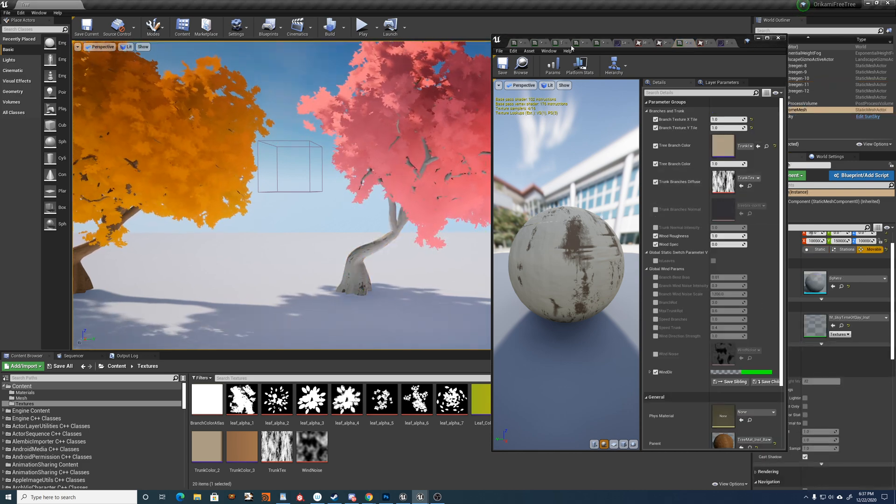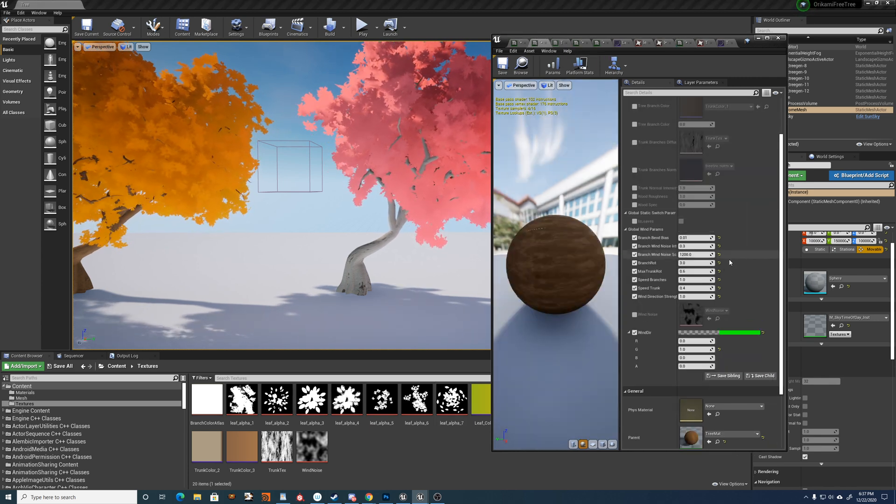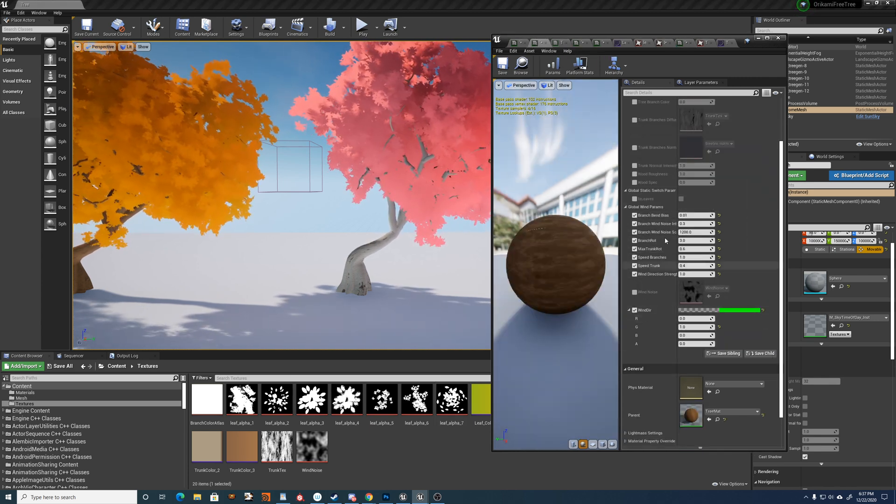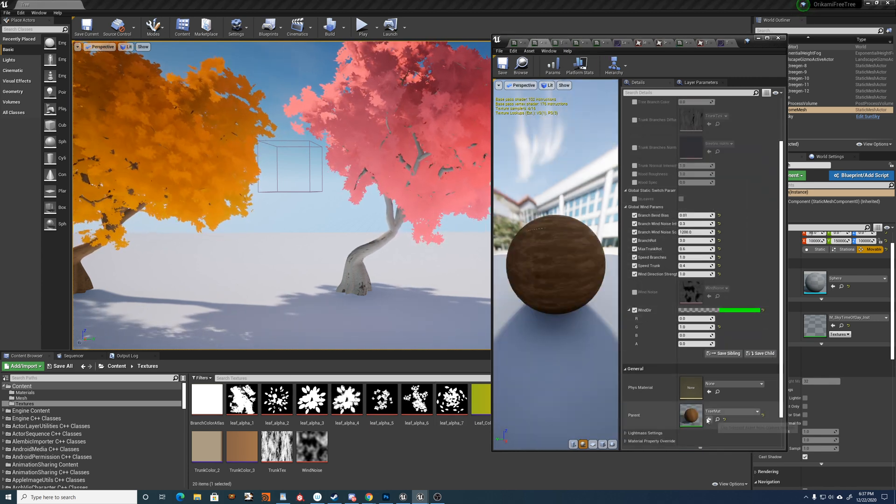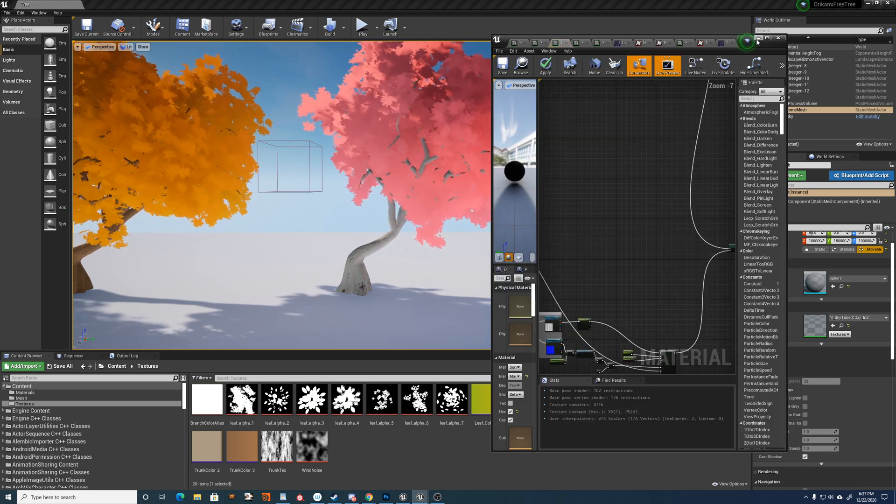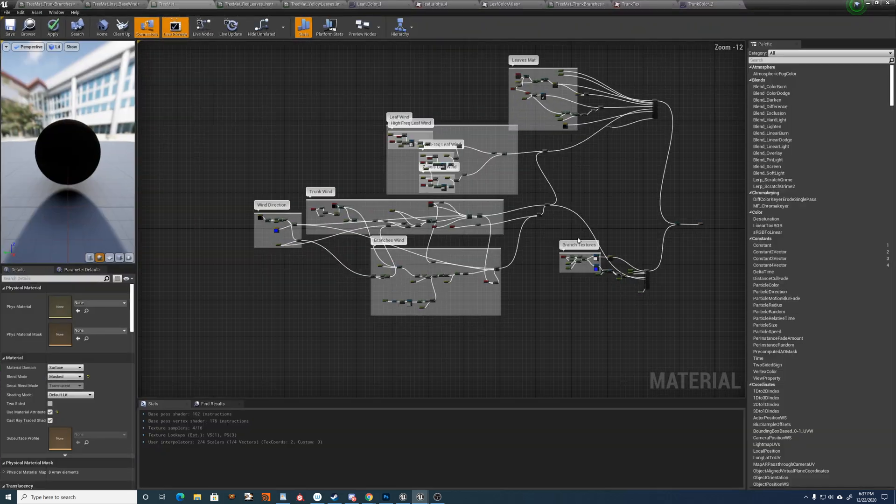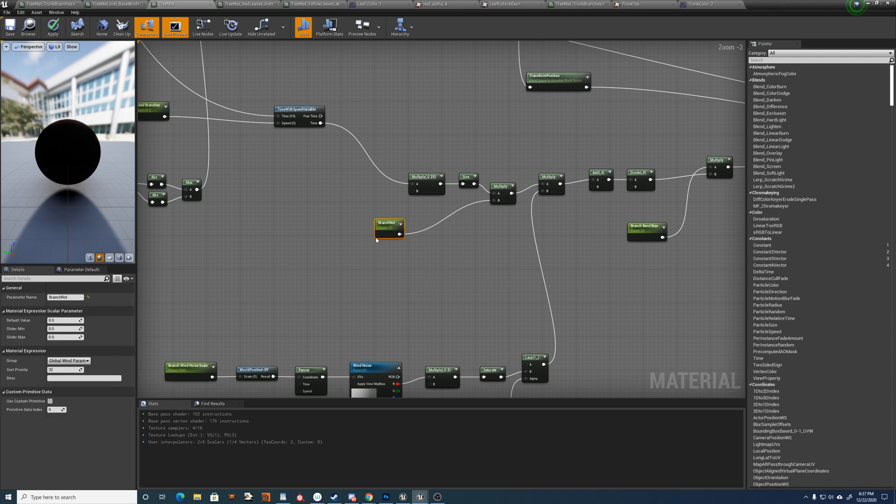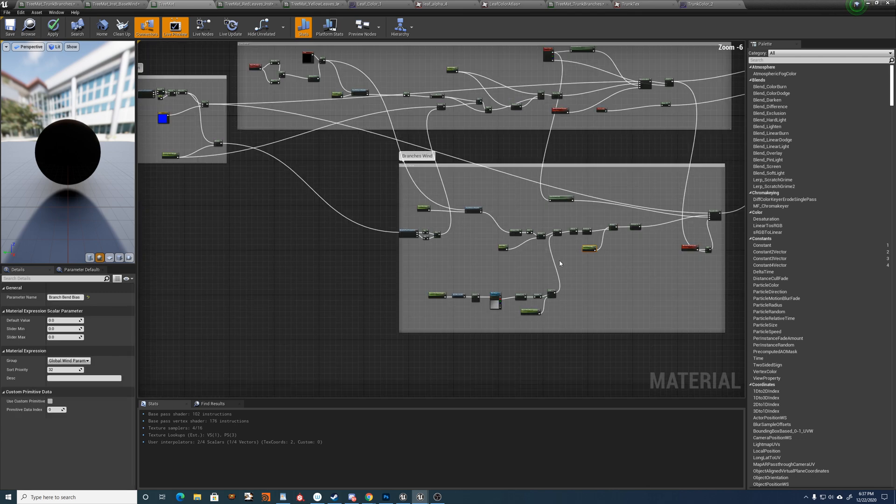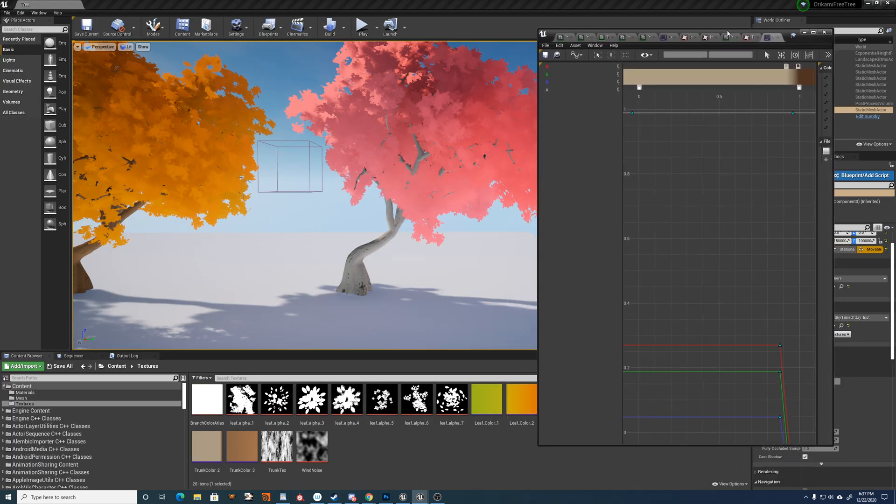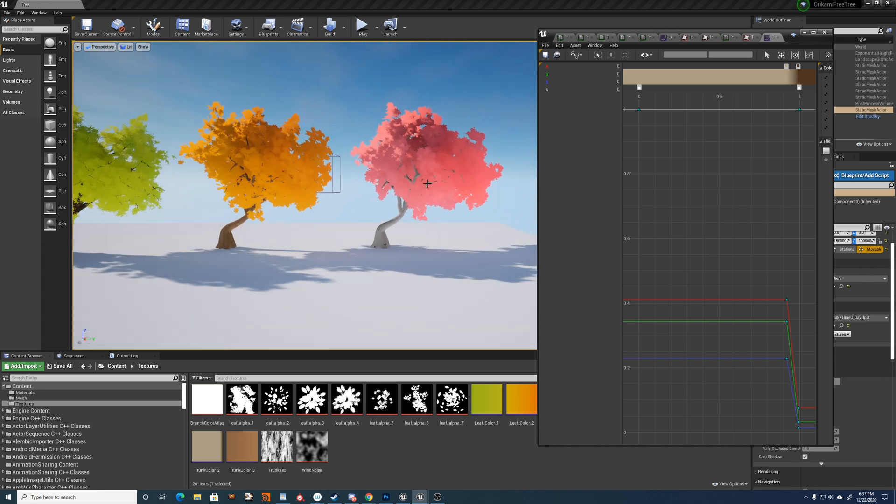All of the wind parameters themselves, you can make them, if you want, into material collection parameters. So that you can have a global wind sort of defined in a blueprint or something like that. So you can take all of these and make them into a material collection parameter.